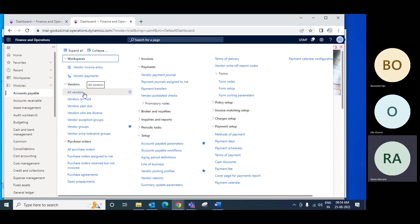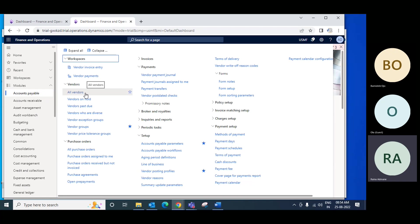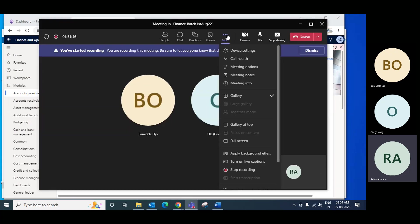What we covered today: how to create a vendor, how to create vendor views, how to create a vendor posting profile, how to set up the method of payment, how to set up payment terms, how to create a purchase order, how to receive a purchase order, how to receive a partial purchase order, how to confirm a purchase order, how to receive a purchase invoice, and the purchase invoice posting.